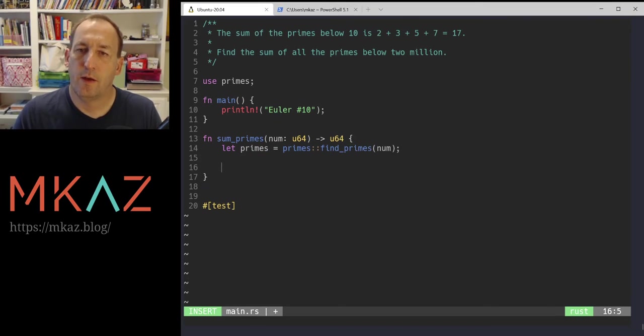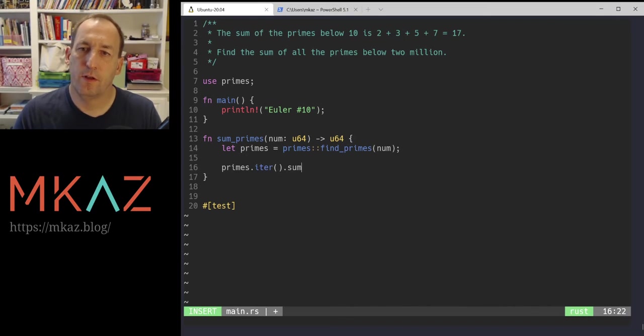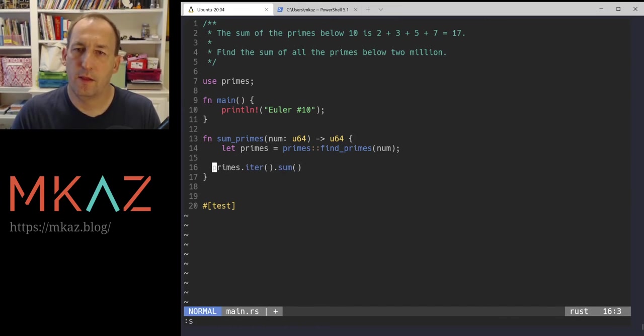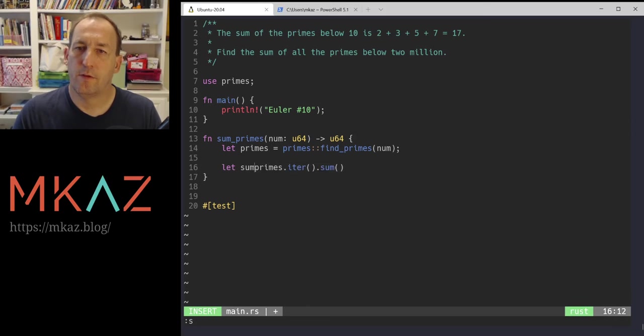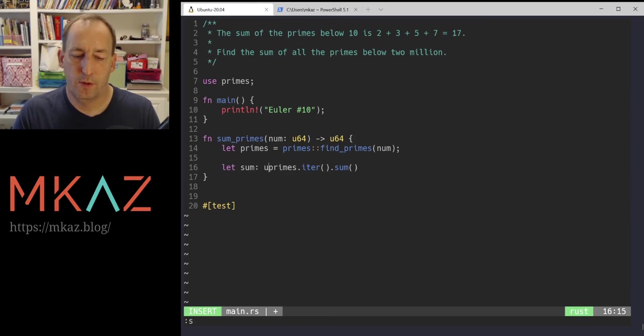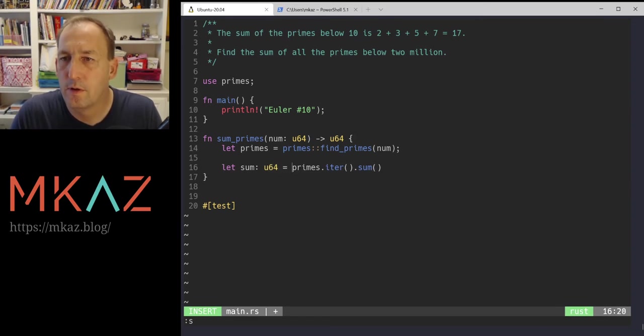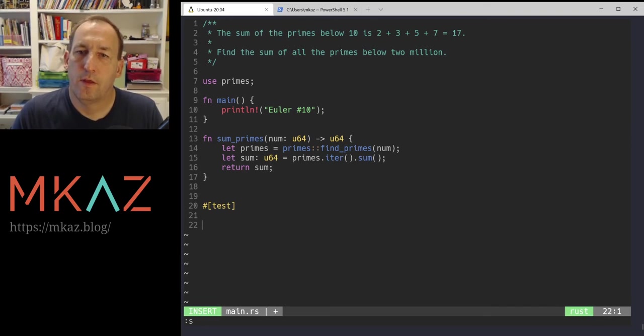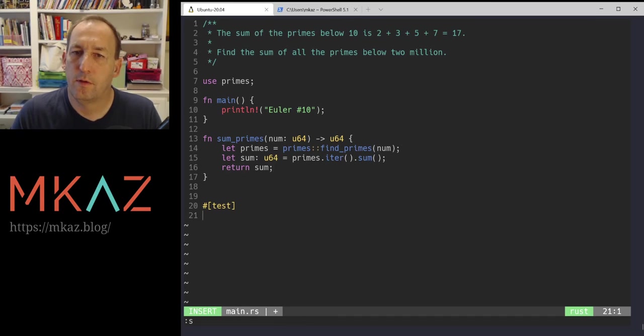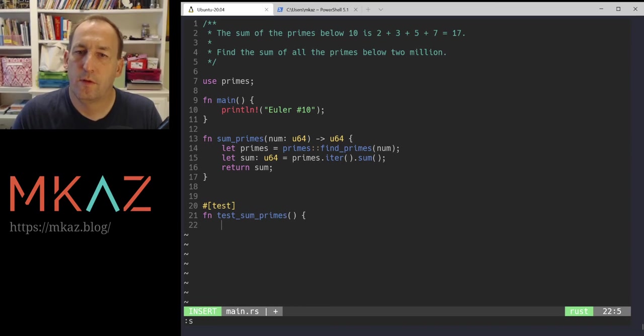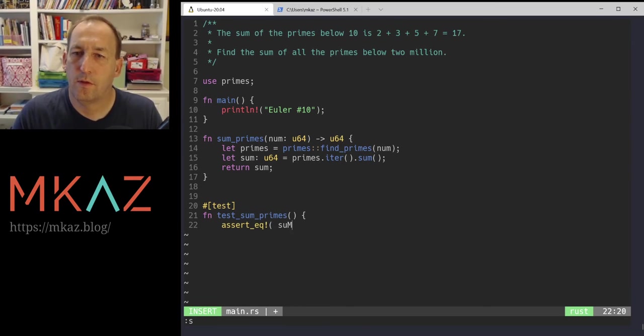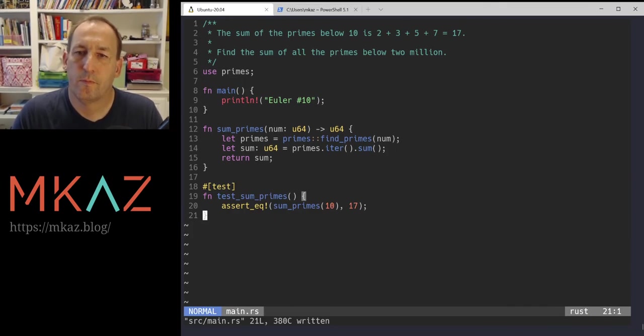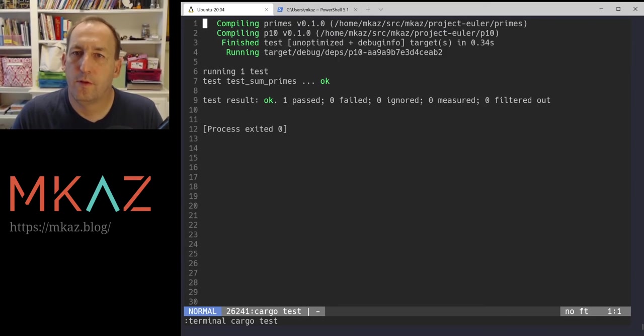So that gives us a vector of all the primes less than that number. So now we want to, this is a vector, there's a summation function on an iterator. So we can just do that. And then we'll let our sum be u64. Like that. And return that number. Alright. So then we will write a test. Function test_sum_of_primes. Assert that sum_primes of 10 equals 17. Alright. Run our test. Our test passed.